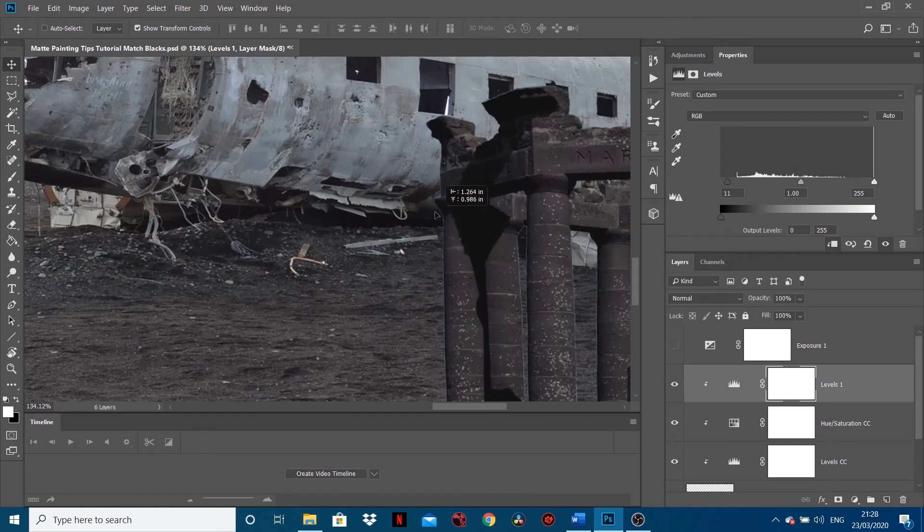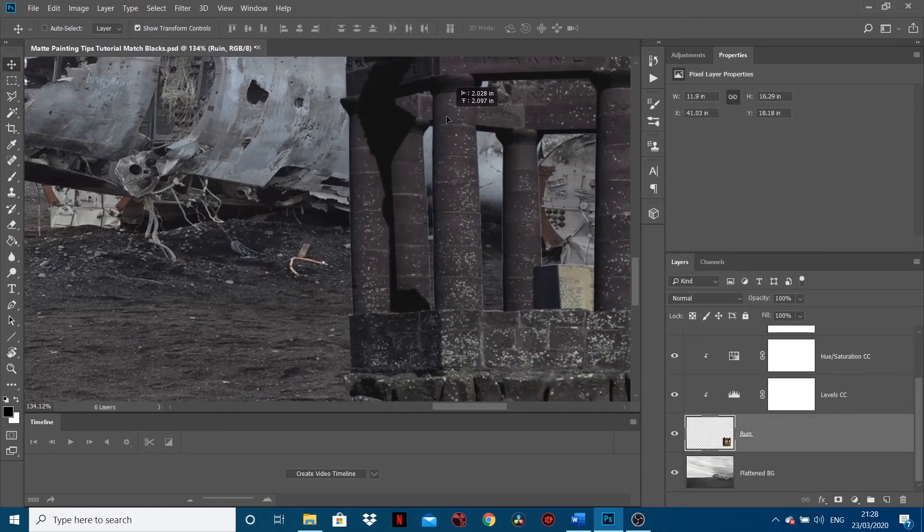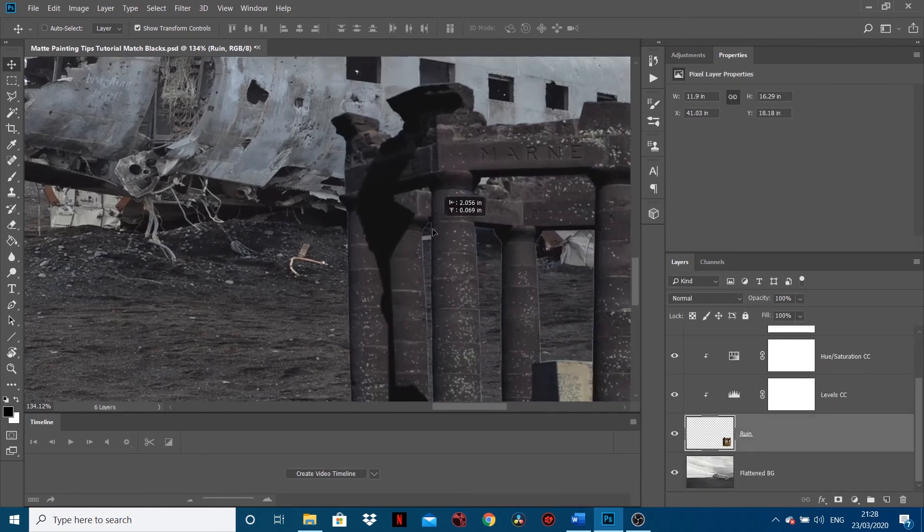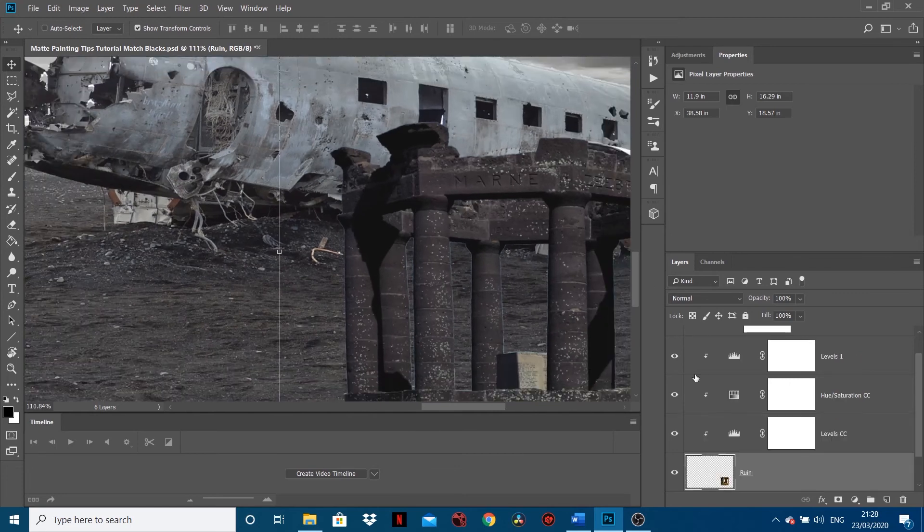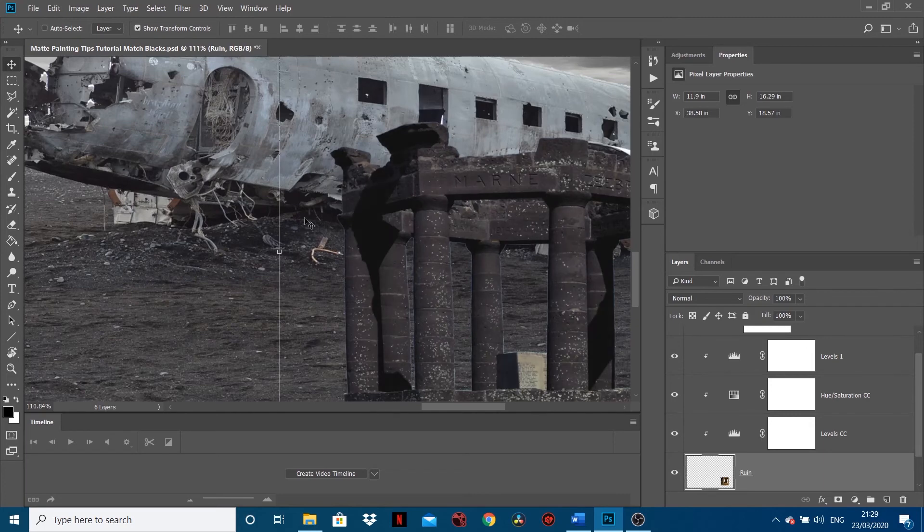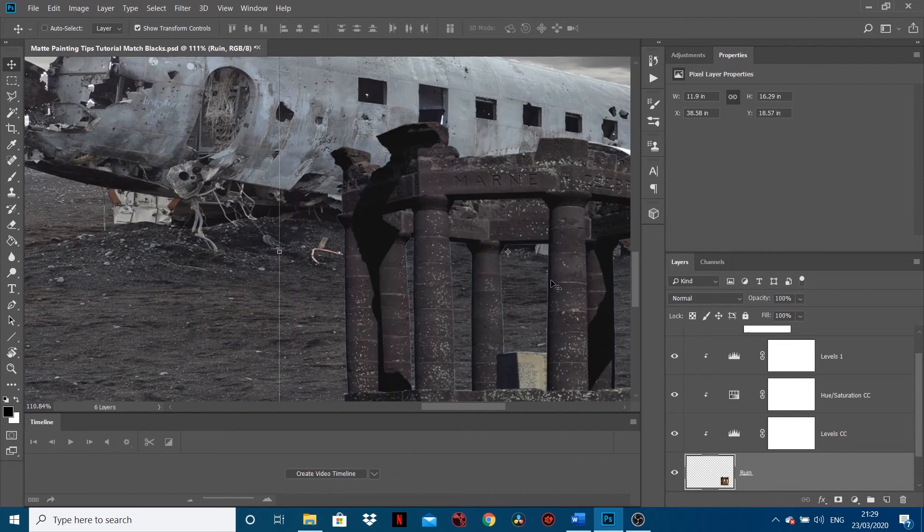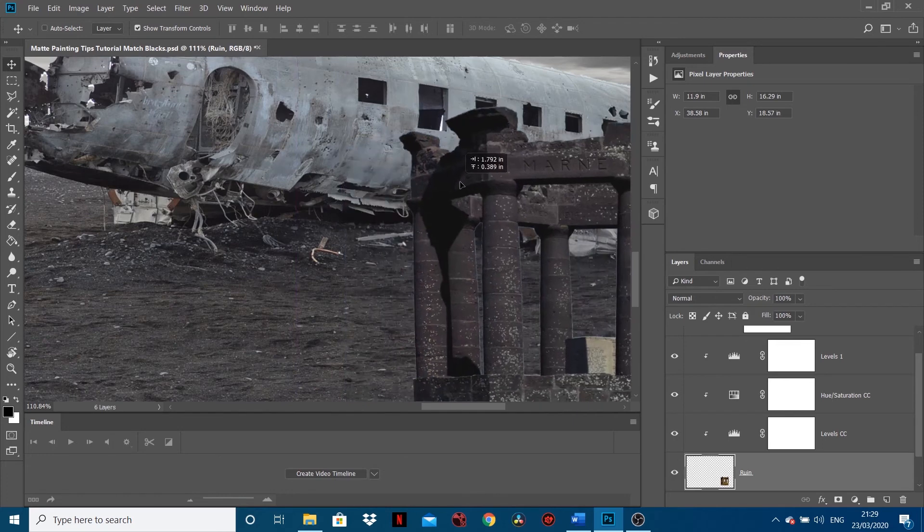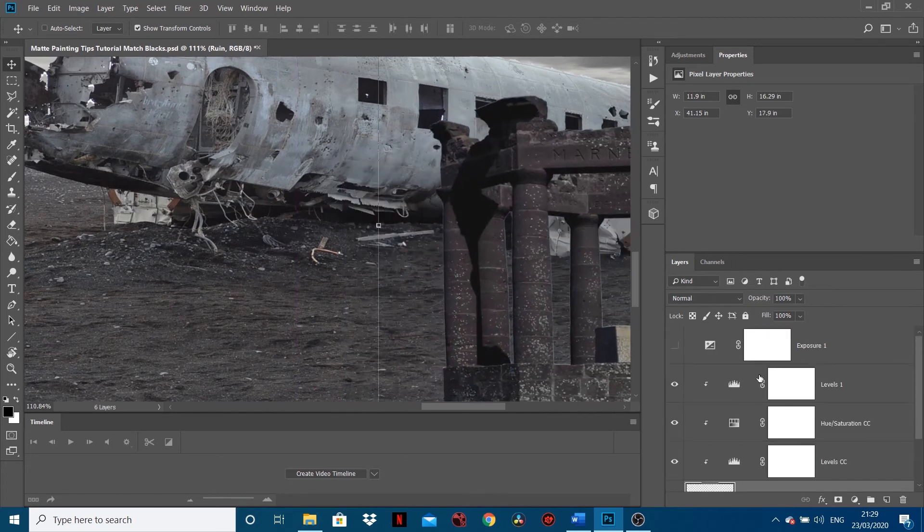If I pull this image - I pull my ruin just by here - and we look at these dark areas, if I turn this Levels that I made on and off, you can actually see it's kind of a little bit more contrasty. And this black point here is now comparable with that.